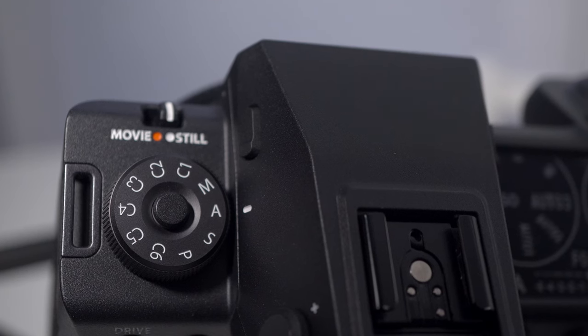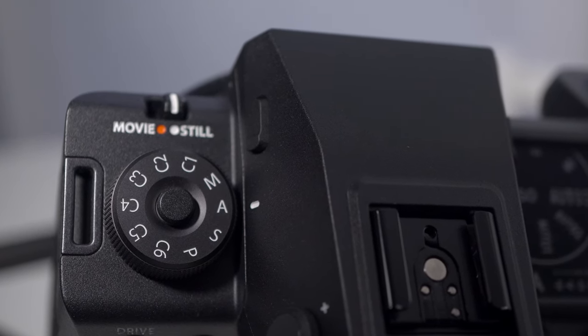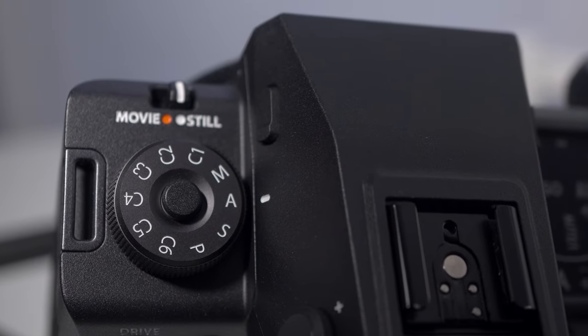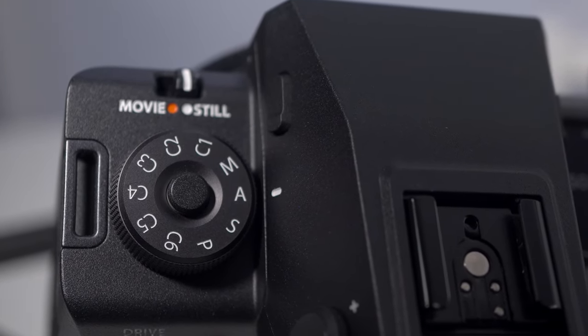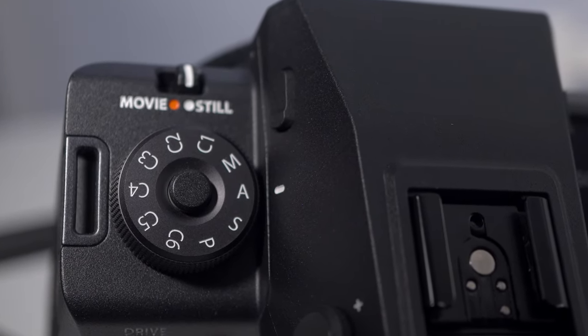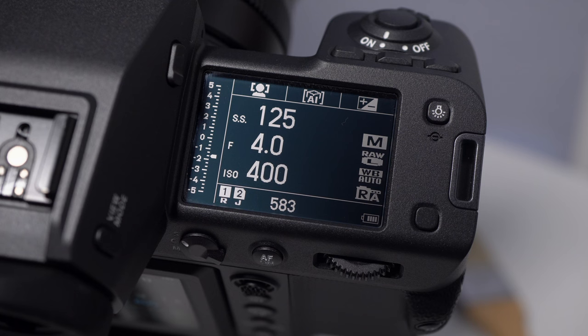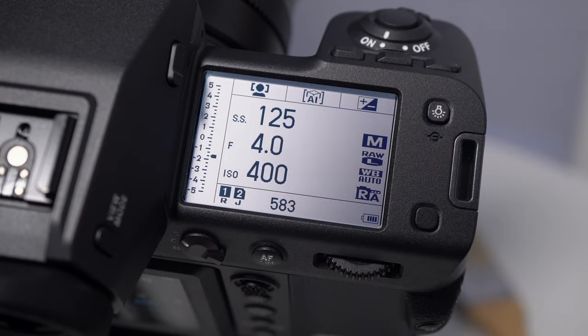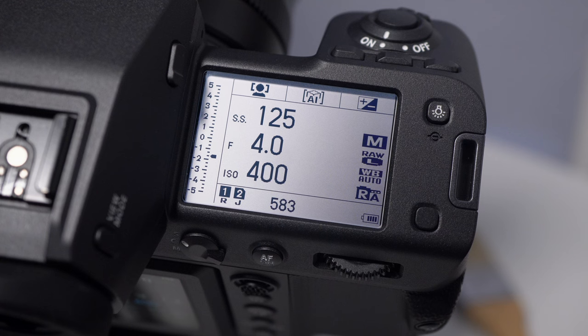The locking mode dial, PASM, and six custom spots is on the left shoulder just behind the video still selector. And on the right shoulder, a large 45 by 30 millimeter Mondo secondary status display. There's a key to illuminate the fully detailed display, which stays on for a bit after the camera is turned off.